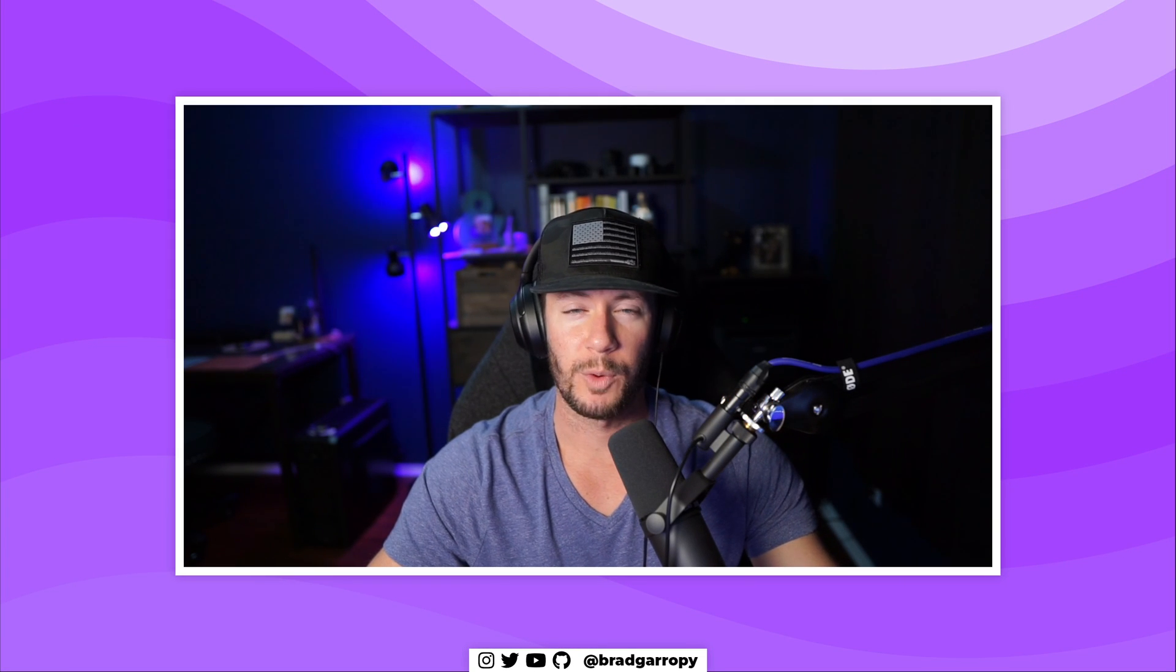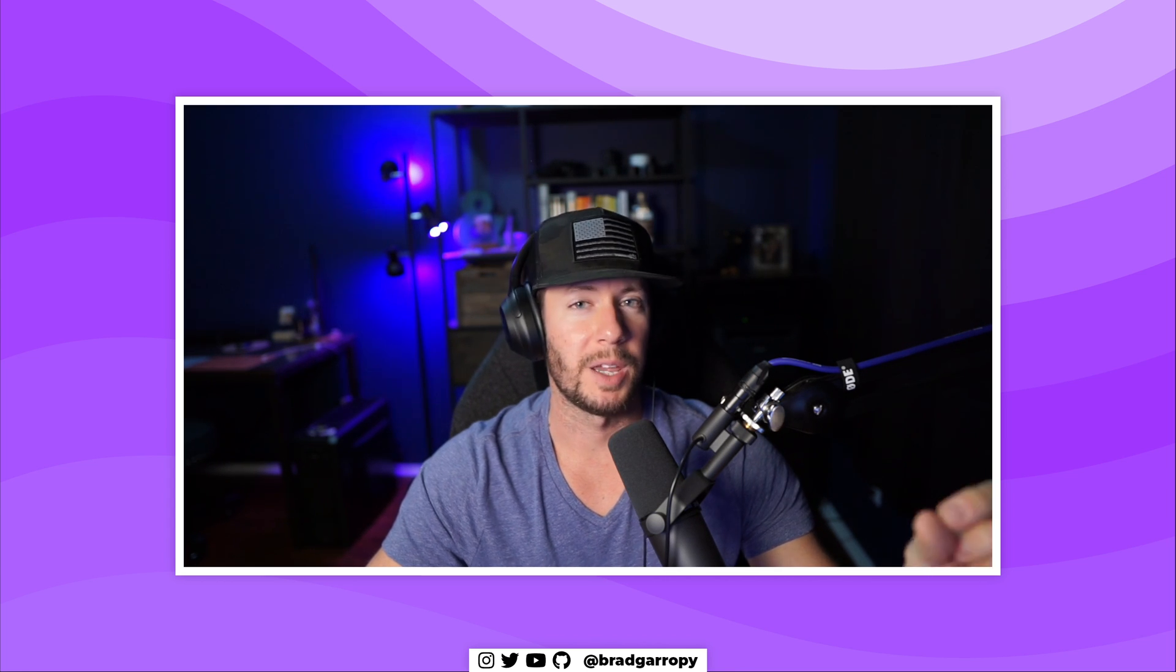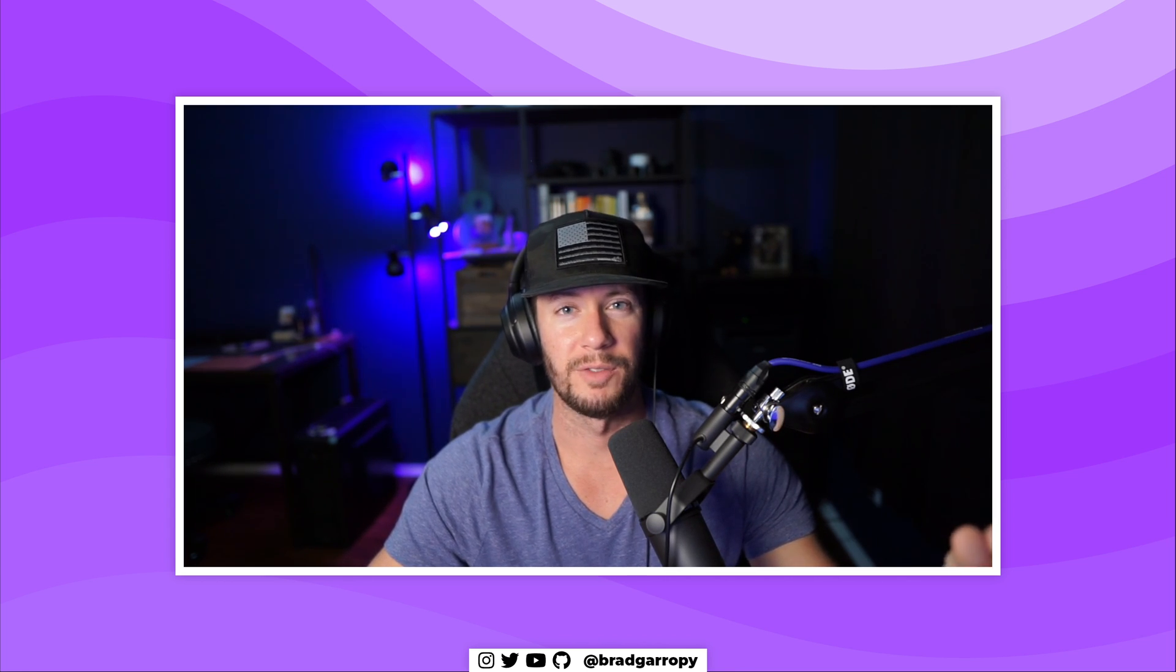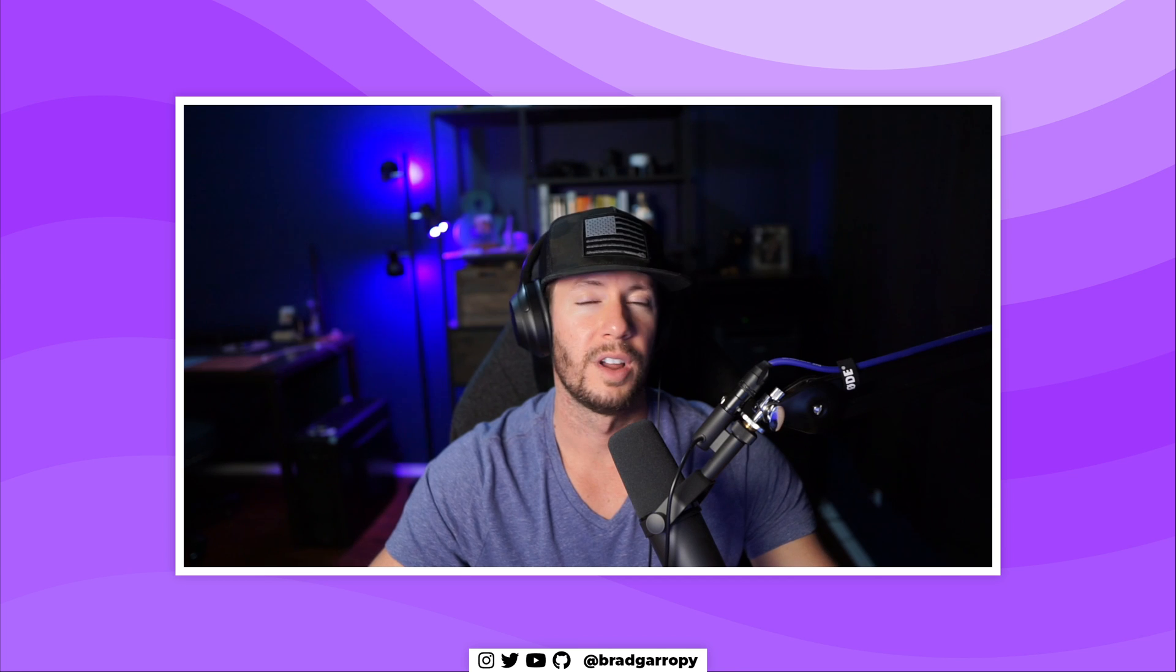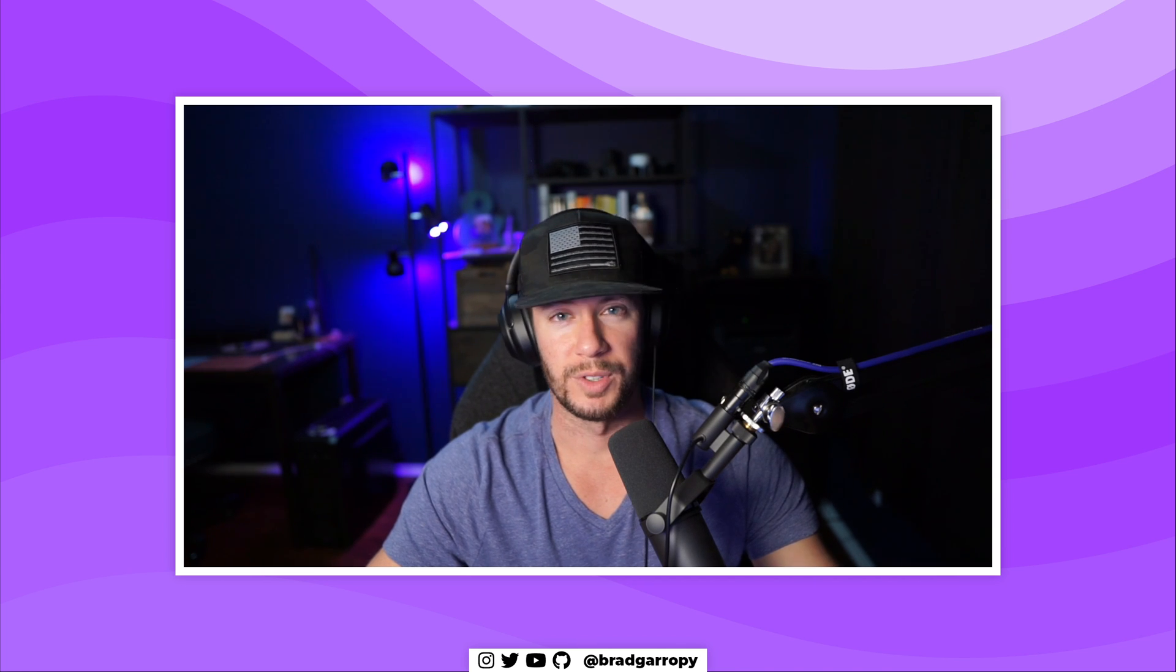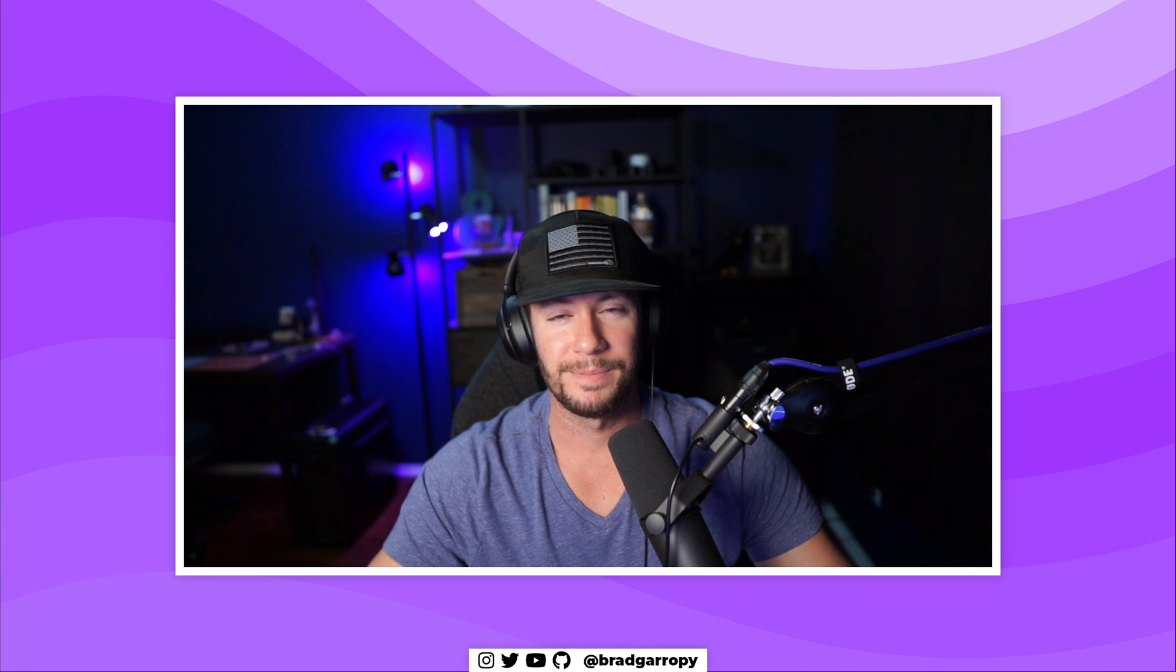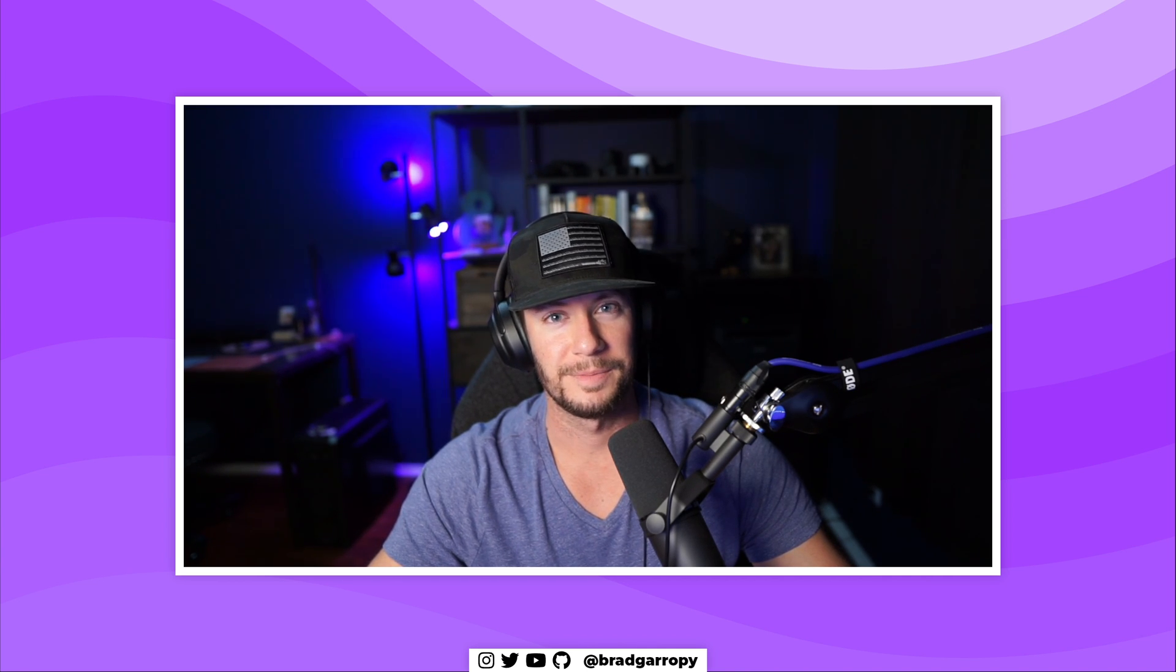So thanks for watching this video. Give it a try. You might be able to do some really fancy find and replaces that you couldn't have before you were using that regex feature. This has been BG Codes and I am Brad Garropy. I'll see you on the next one. Peace.